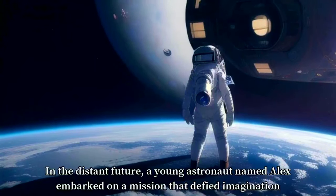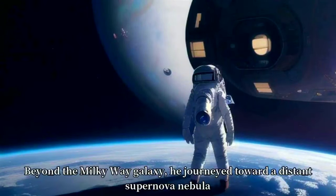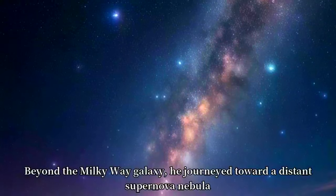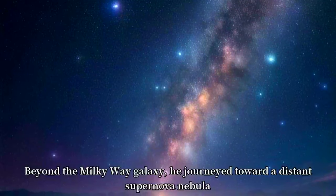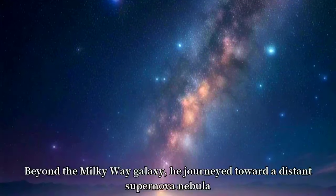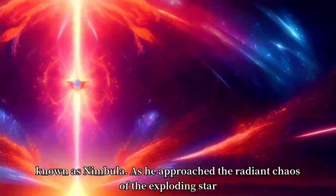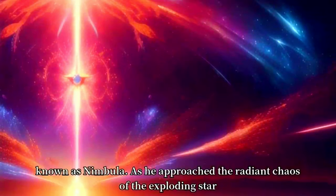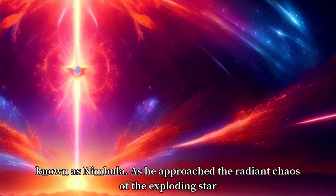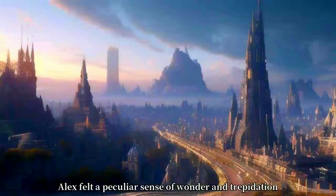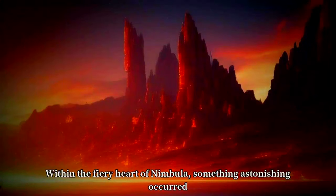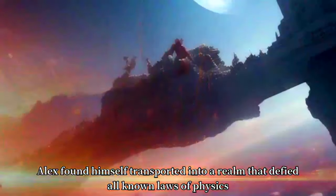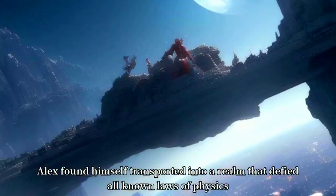In the distant future, a young astronaut named Alex embarked on a mission that defied imagination. Beyond the Milky Way galaxy, he journeyed toward a distant supernova nebula known as Nimbula. As he approached the radiant chaos of the exploding star, Alex felt a peculiar sense of wonder and trepidation.